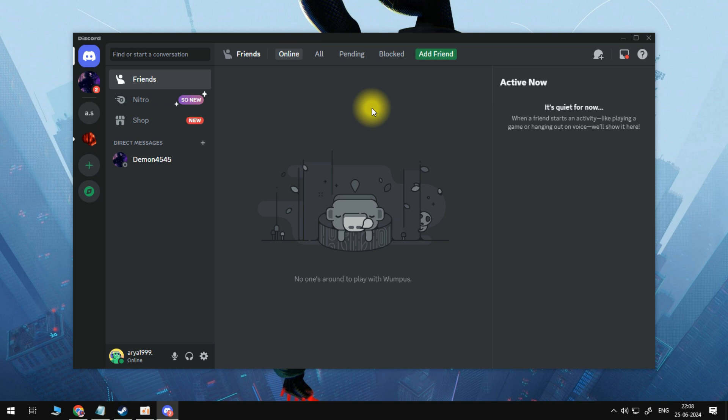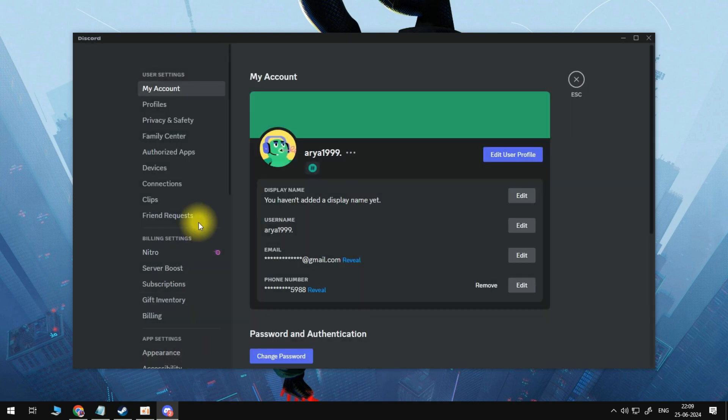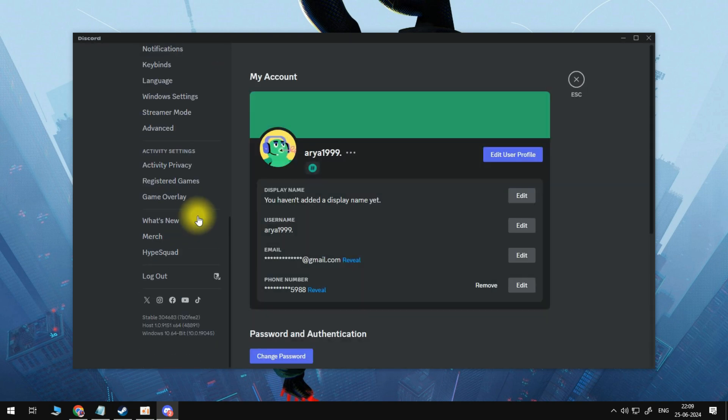So as you can see, if we're going to open your Discord app and then go to user settings at the very bottom, here you will find what version you are using. As you can see, I got 64-bit.